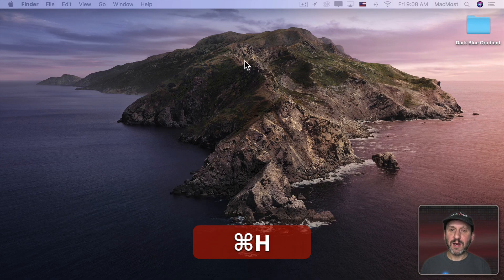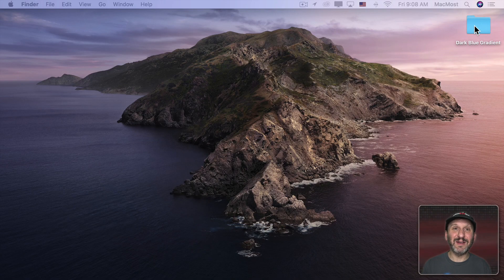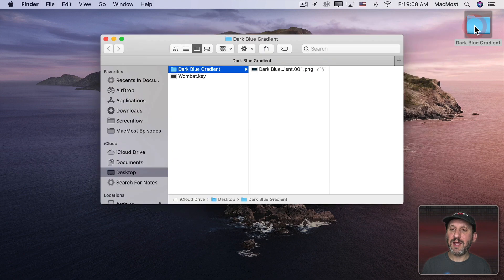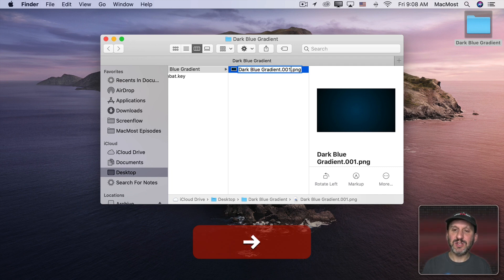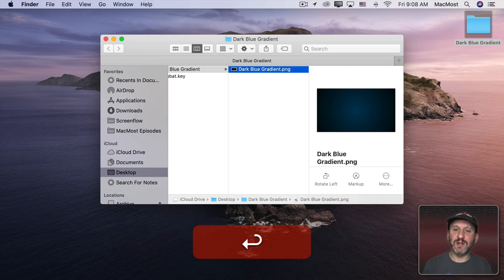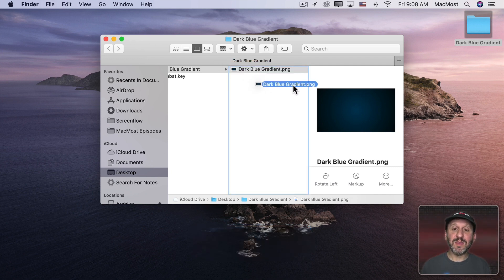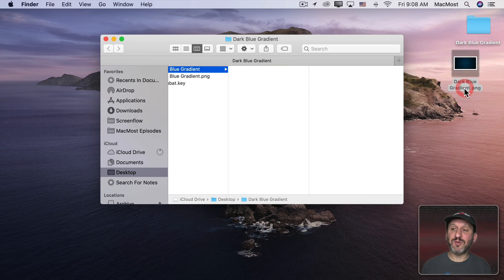I'll call it Dark Blue Gradient and export it. Now when I hide this and I look here on the desktop I see a folder. In the folder I'll find Dark Blue Gradient and then .001 for the slide number. I can change that name here. Just let's get rid of that. Now I have this file here. I'll drag that out of the folder. I don't need that folder anymore.